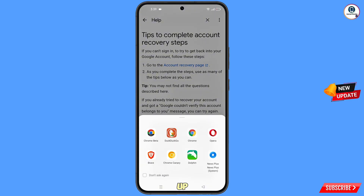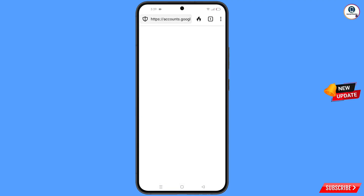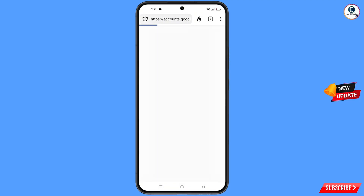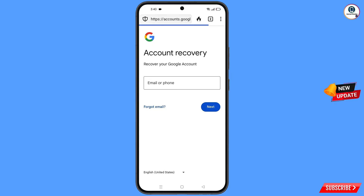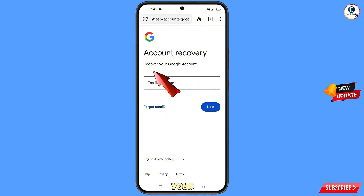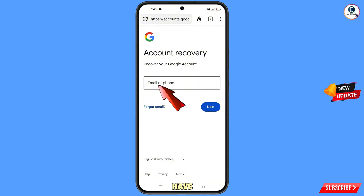A pop-up notification will appear. Select the DuckDuckGo browser from here. You will then land on the Account Recovery page — 'Recover your Google account.' Enter the Gmail account that you want to recover.